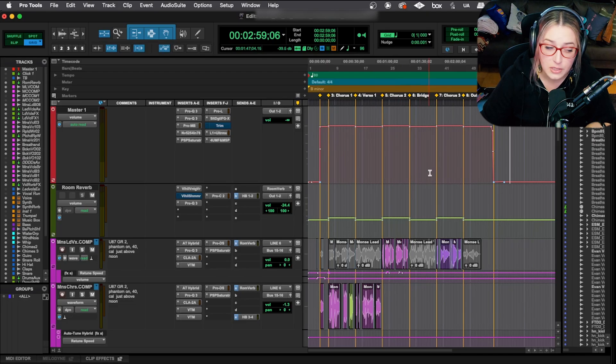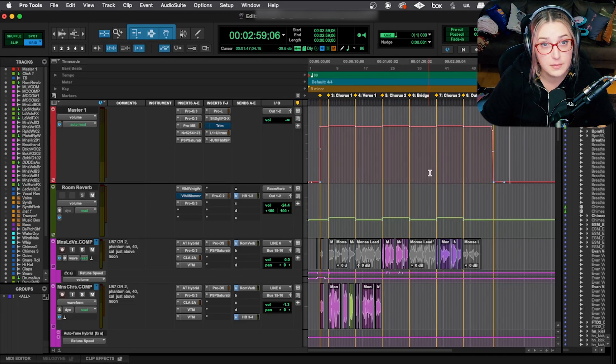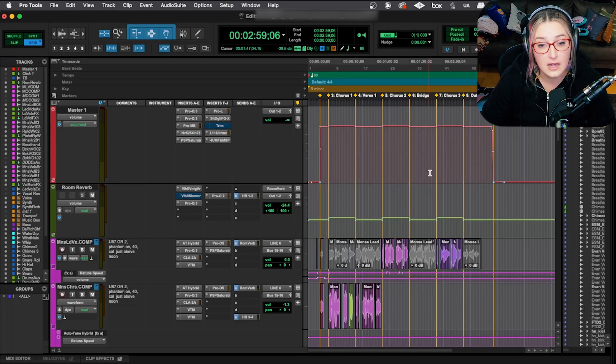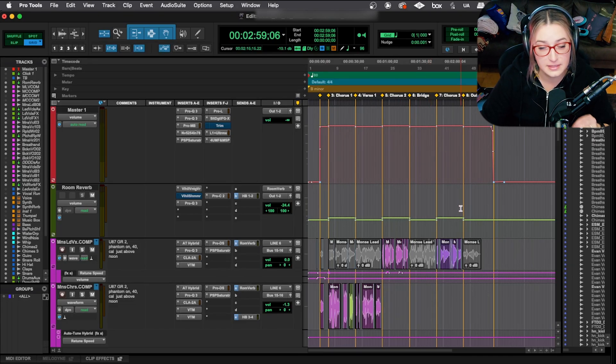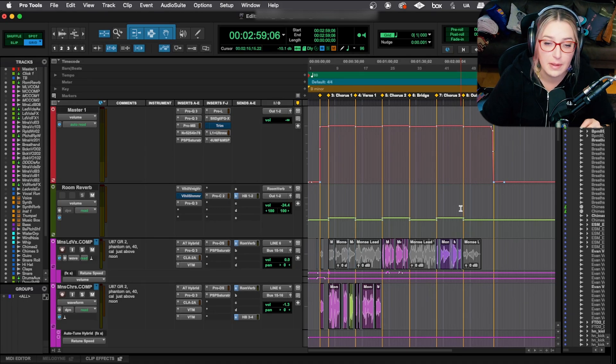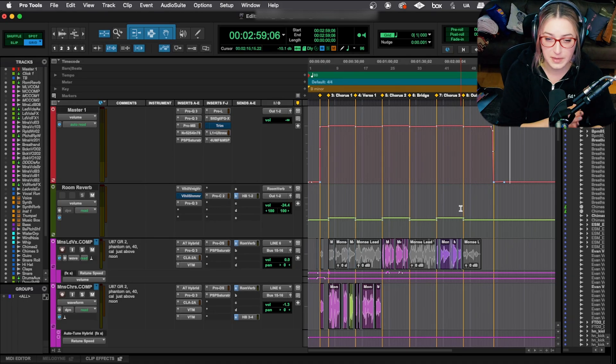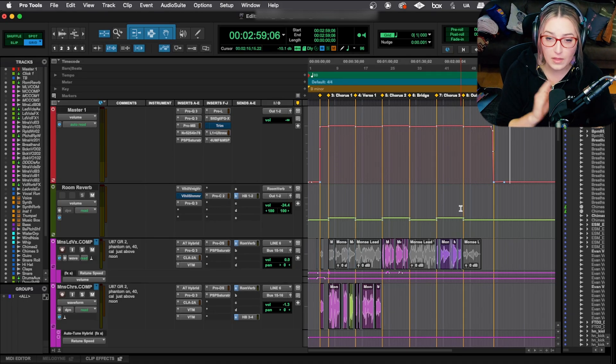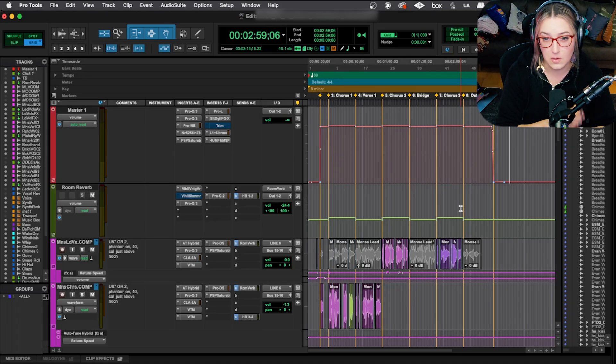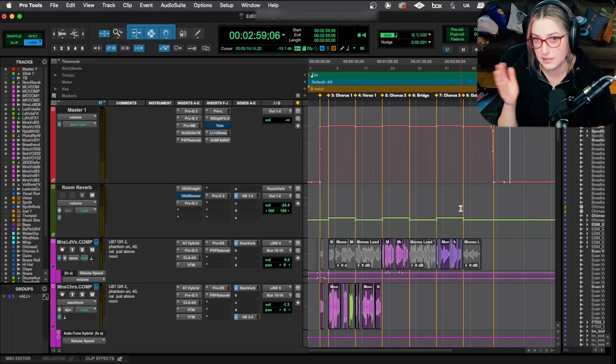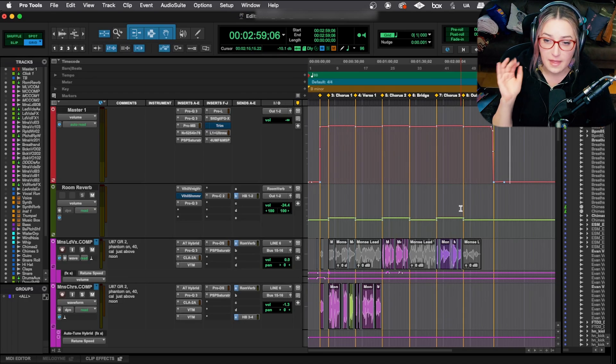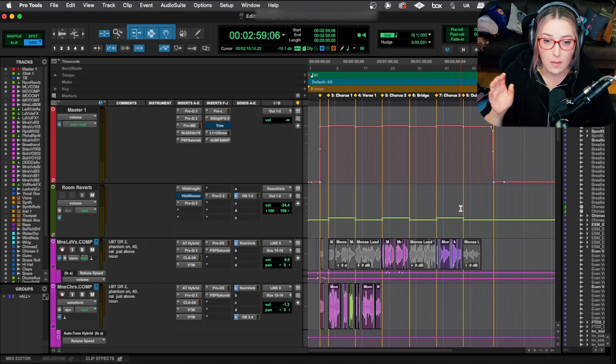So usually I'll have done this much earlier in the process. It is very unusual that I get to the stage of the game and I have not already set my markers for the beginning, all the different sections, chorus, verse, bridge, etc. And then the end as well.